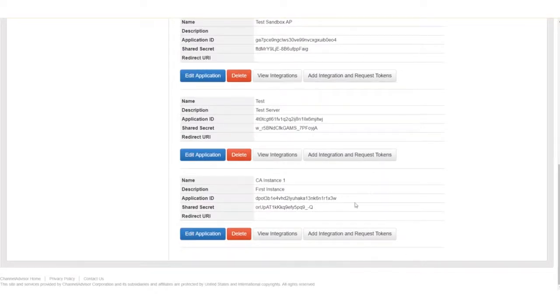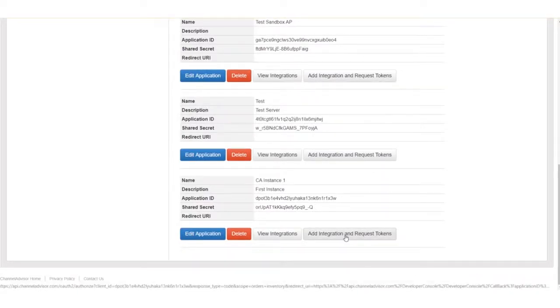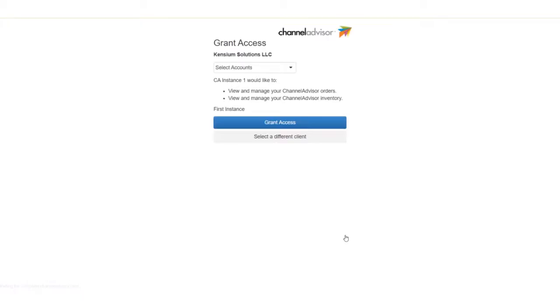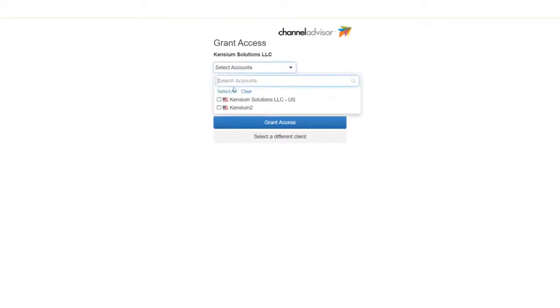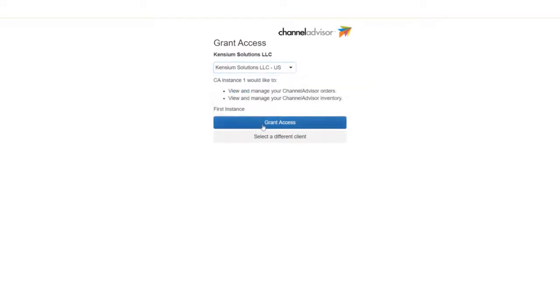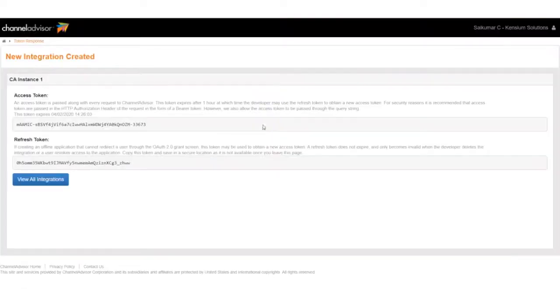To obtain our Refresh Tokens, simply click Add Integration in Tokens and select the account associated with it. Click Grant Access when ready, and your Refresh Token can now be copied and pasted into the field within Acumatica.